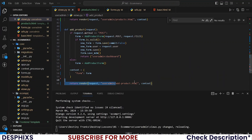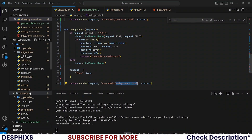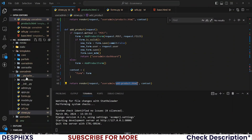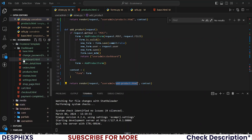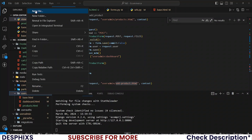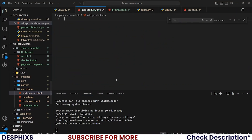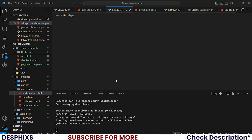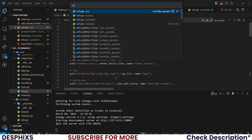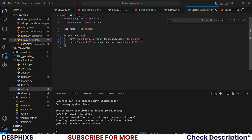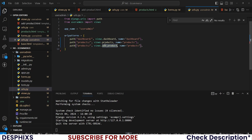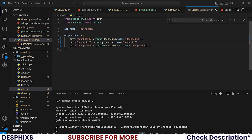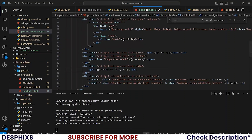That means we need to create a new template called add_products.html. Create that in the user admin templates folder. Now let's register this in the URL — the user admin URL — and this one should be add_products. Add the same add_products view name there as well.